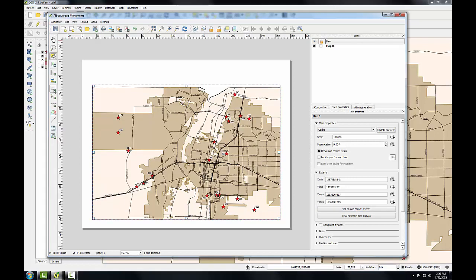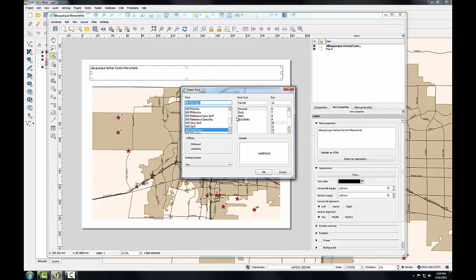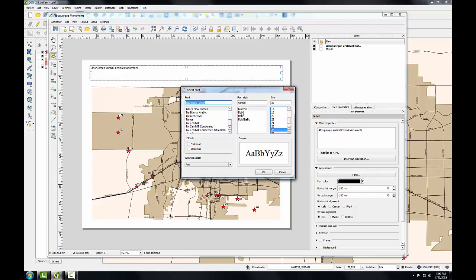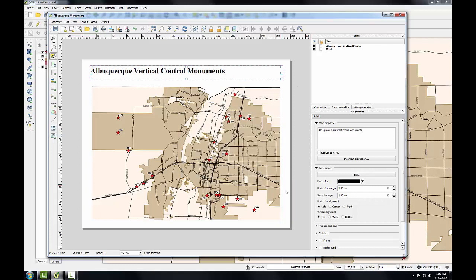Now I'll add the title. I'll use the add label tool, drag a box across the top of the map composition, and I'll call this Albuquerque Vertical Control Monuments. I'll click the font button, set this to Times New Roman with a font size of 28, bold, click OK, and give it a horizontal alignment of center.